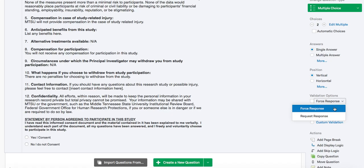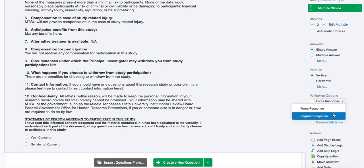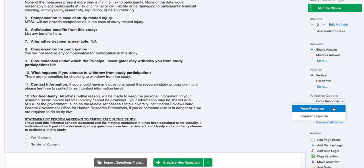The forced response requires a response from the participant before they can complete the survey. For the request response option, if the participant skips the question, Qualtrics will prompt them with the skipped question when the participant attempts to end the survey, but it does not require them to answer the question to finish the survey. And like we said, we will choose force this response.